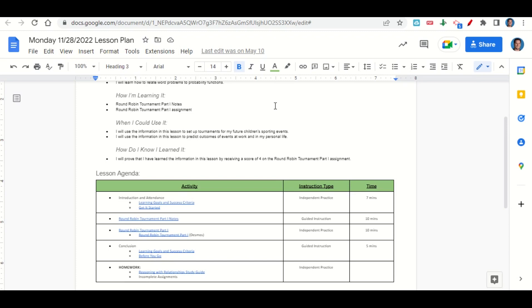At the end of class, we'll go back over our learning goals and success criteria while you fill out your before-you-go. Your only homework for tonight is to begin working on the reasoning with relationships study guide and any incomplete assignments that you may have.